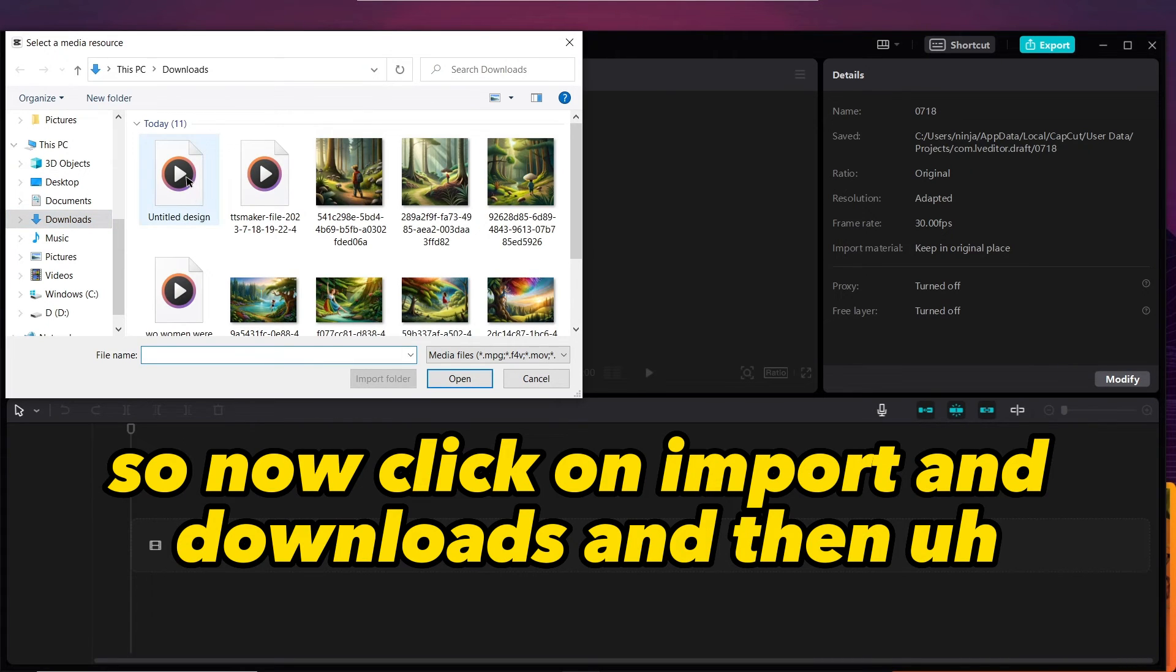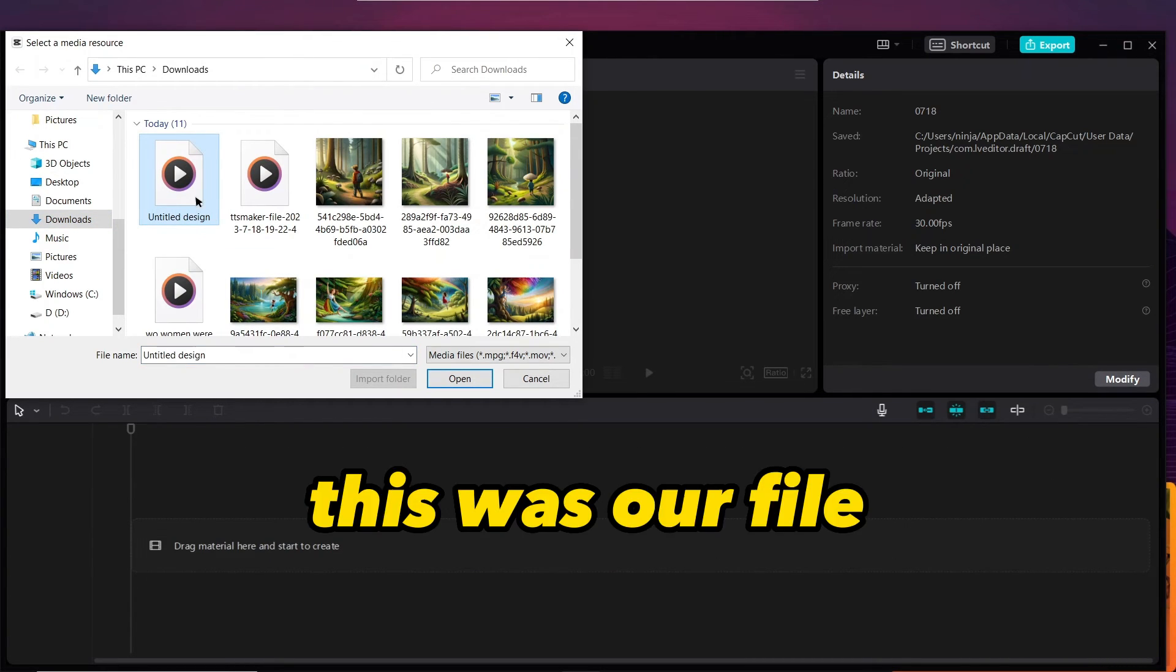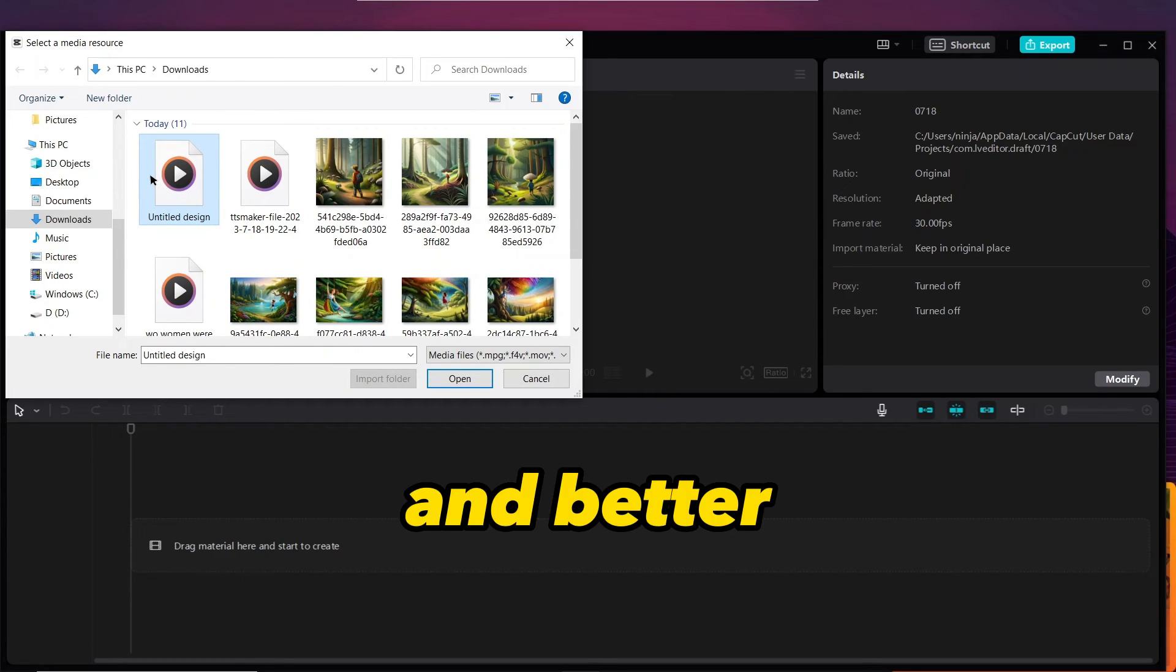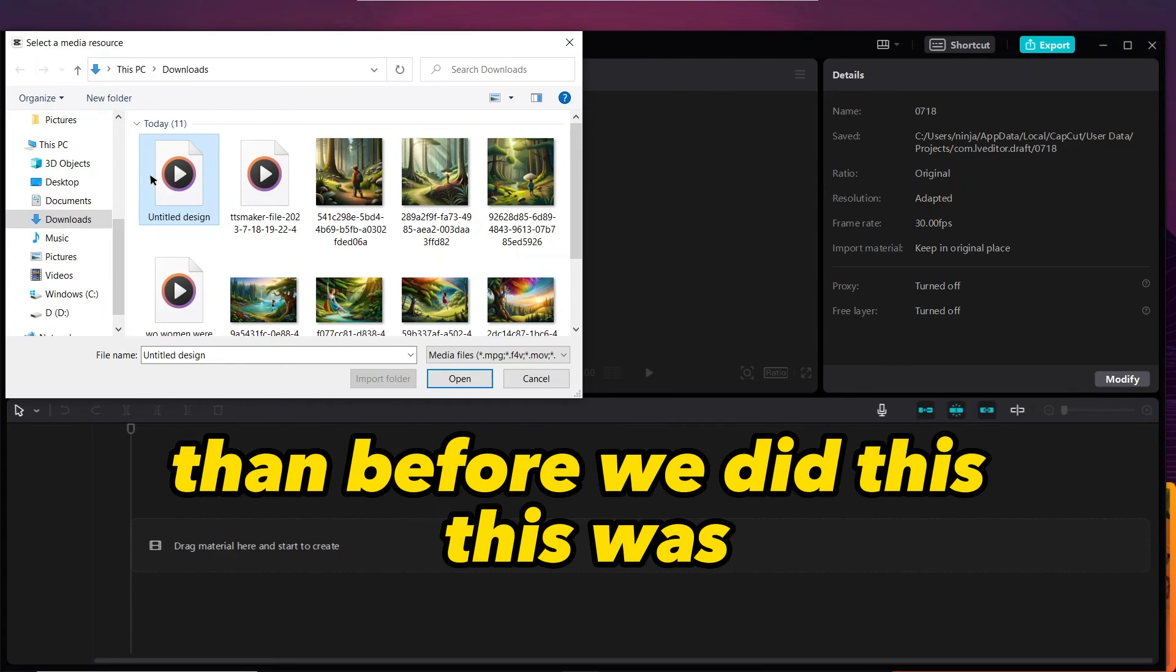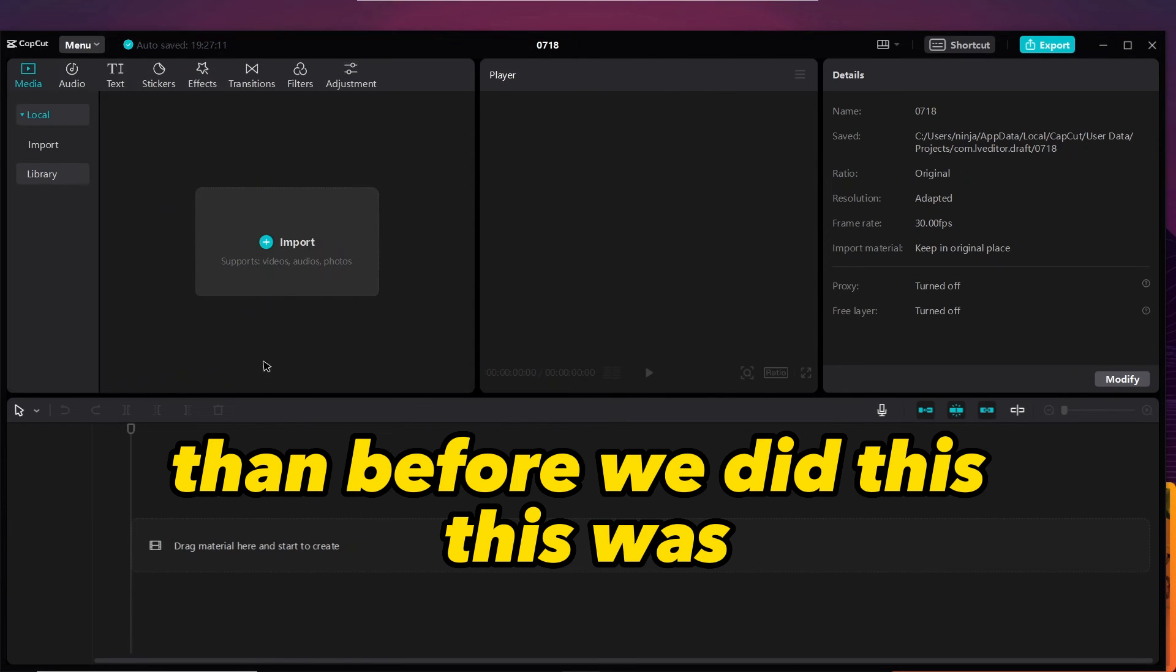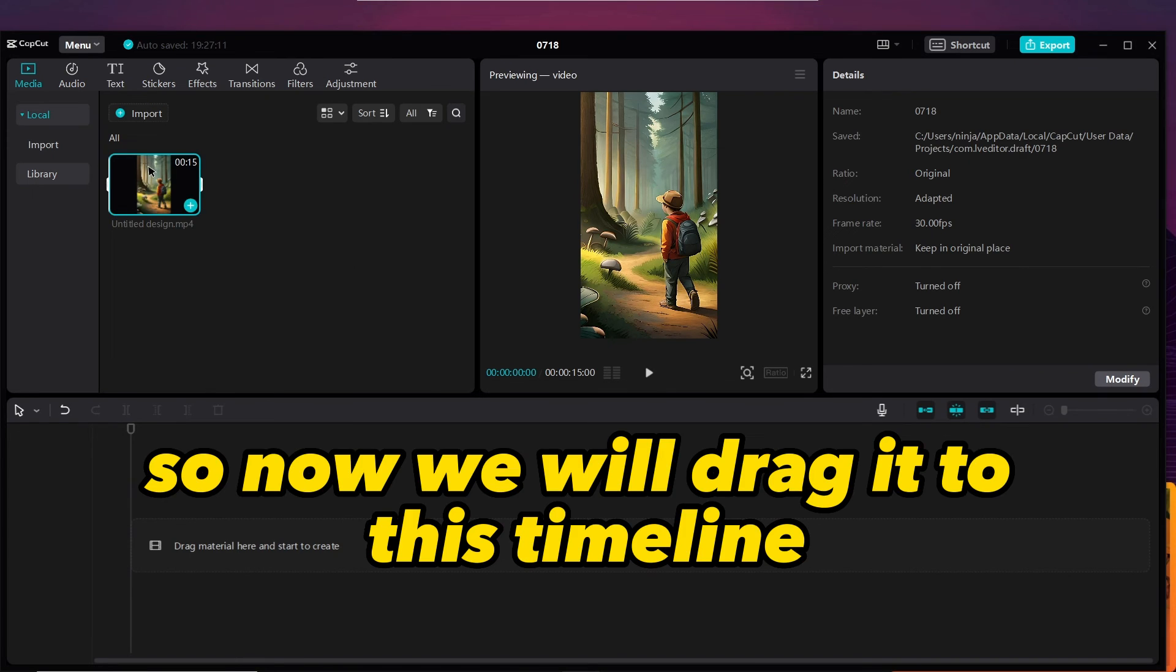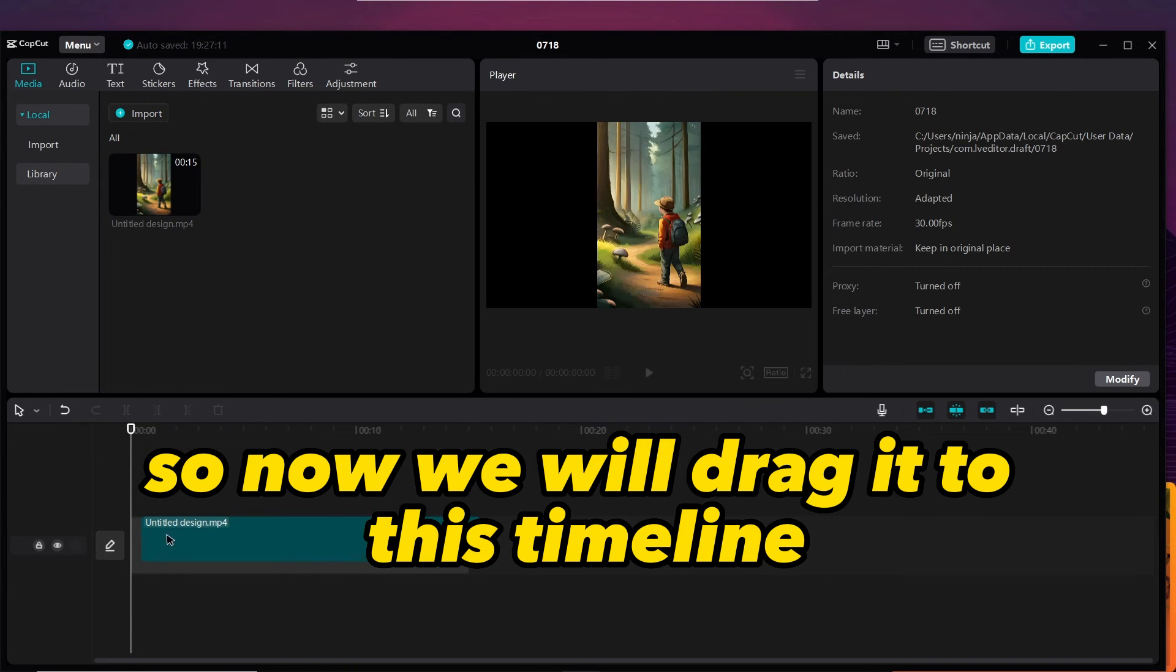But if you find any difficulty you can comment below this video. So now click on import, and downloads. This was our file, 10p4 video, this was it.